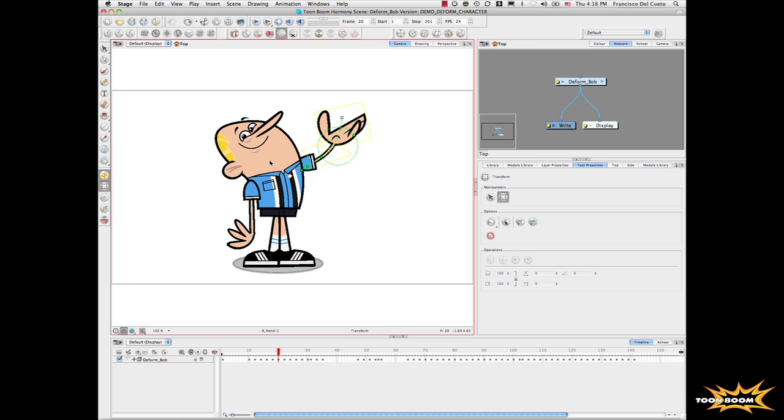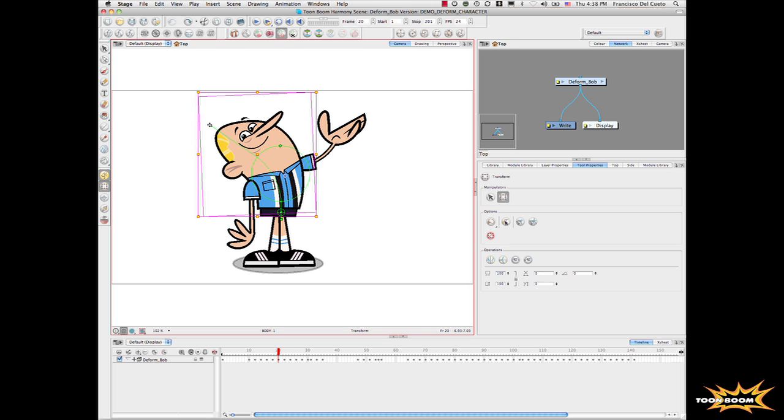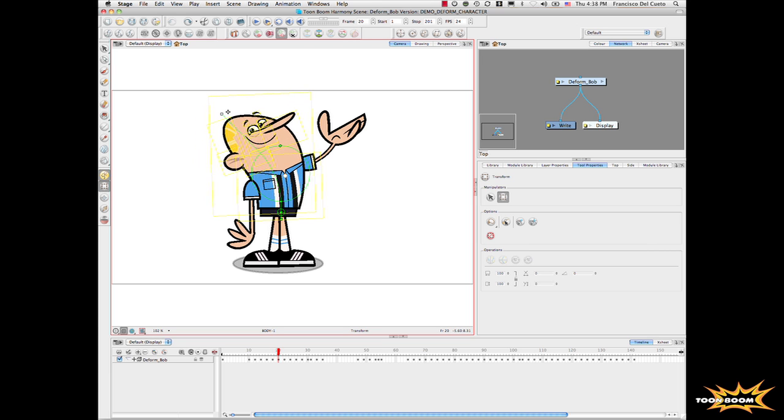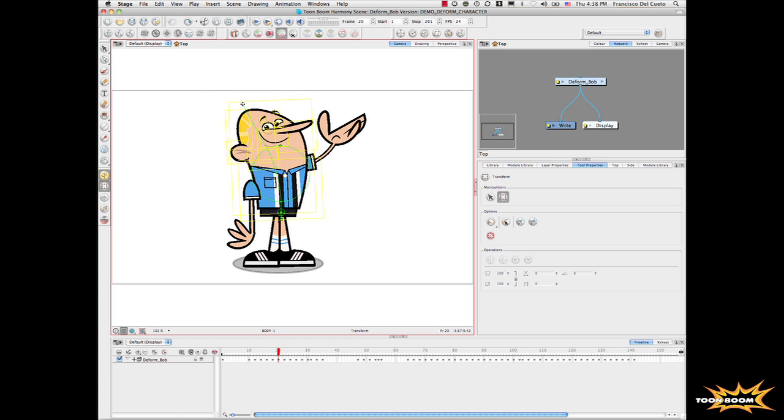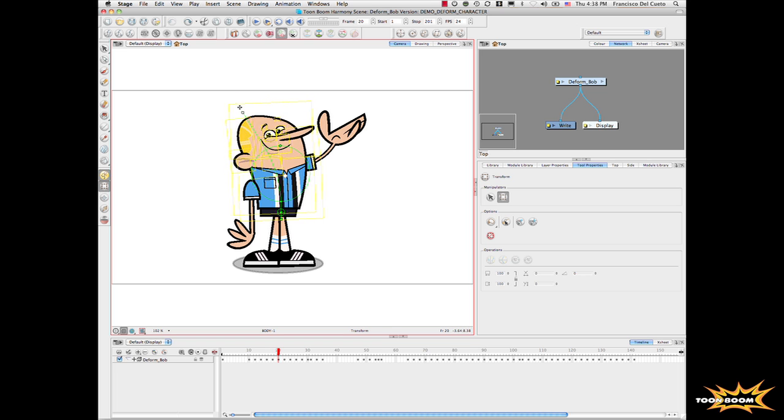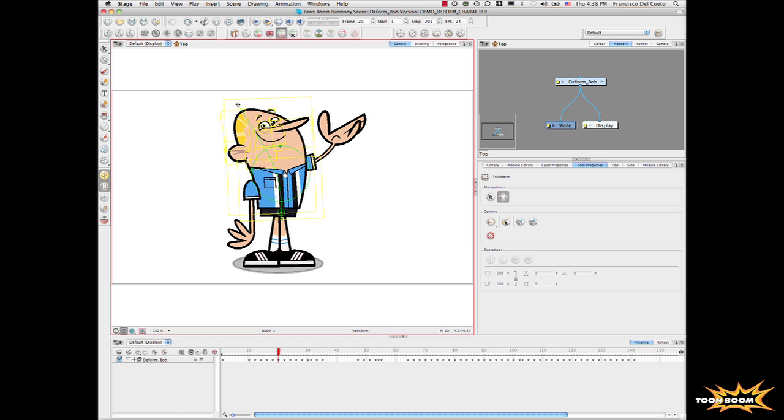Let's select now the body. Now I can actually from the body part just select here and say okay, I want to deform this part. We can just deform the character with one single drawing all around.